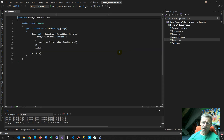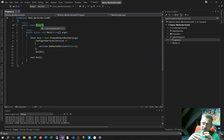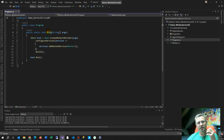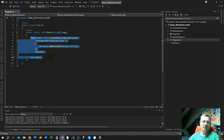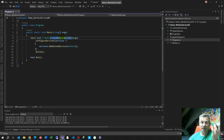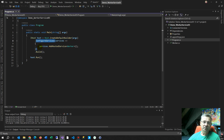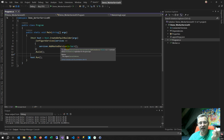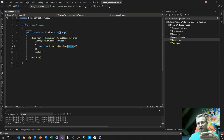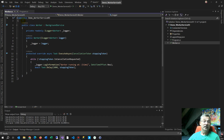We always start in Program.cs — that's the main entry point. Inside the main block, there's a builder that handles everything, configures settings, and then calls services.AddHostedService. This loads a service — a function running something in the background — and this is called Worker.